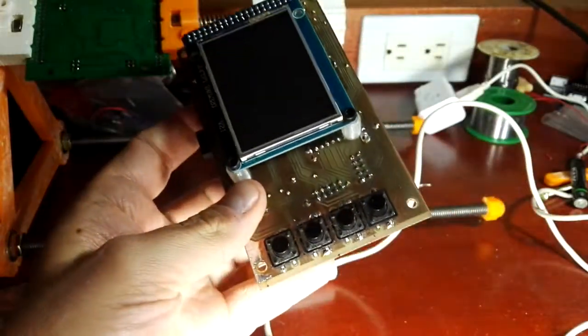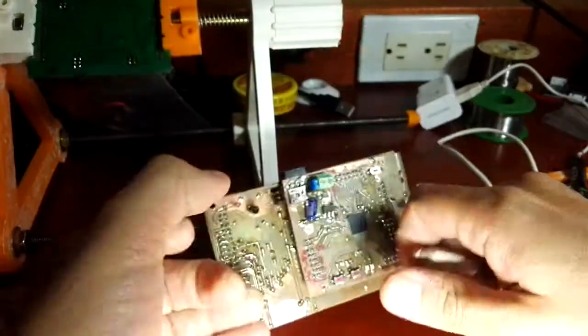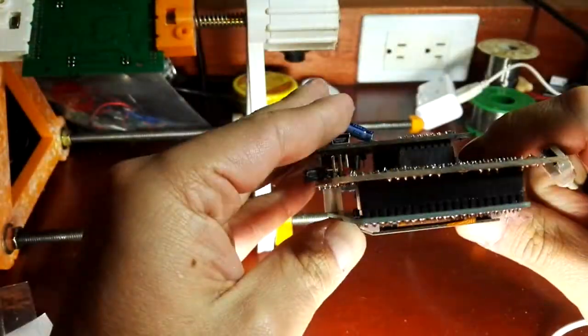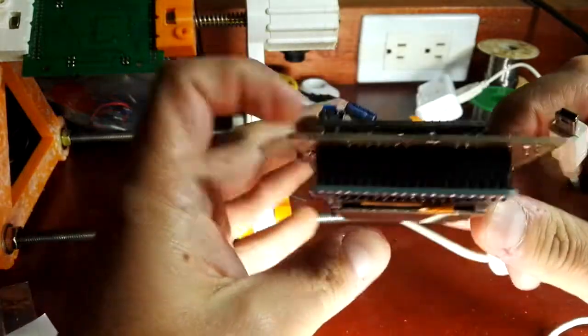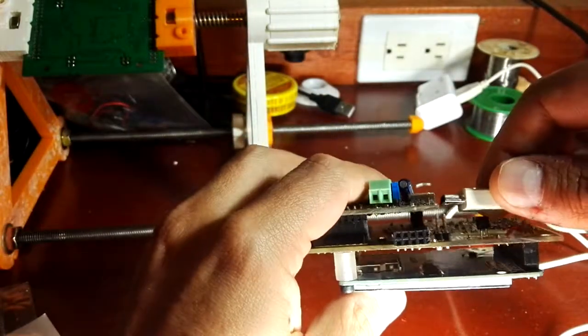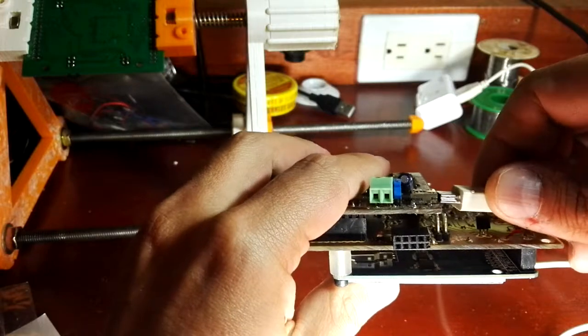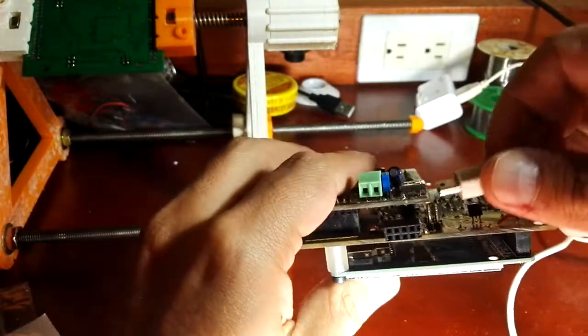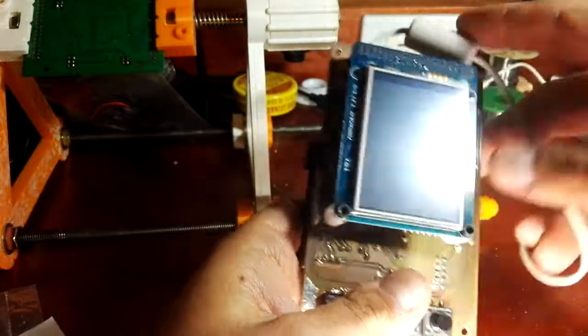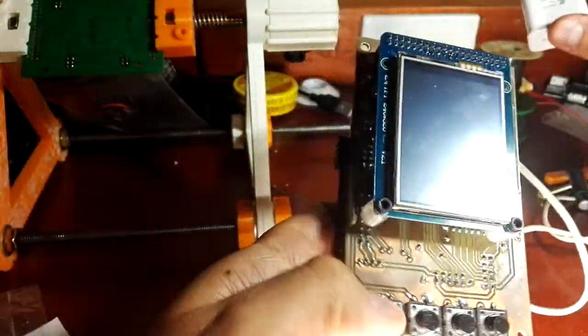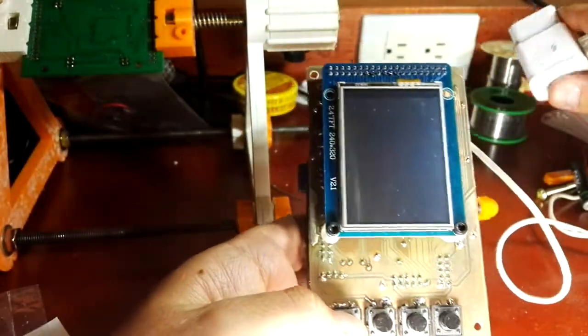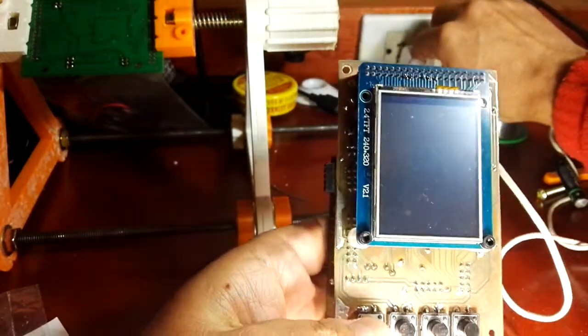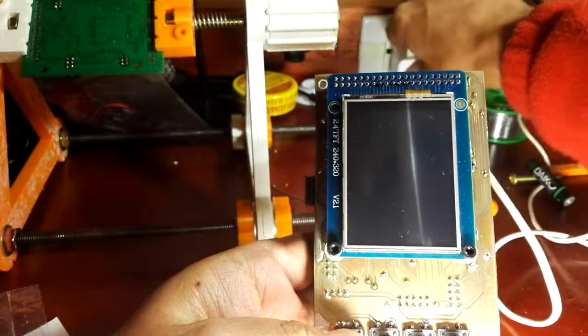I'm going to show you the calibration process of the LCD. To start the calibration process from scratch, you have to press one button here, for example this button.